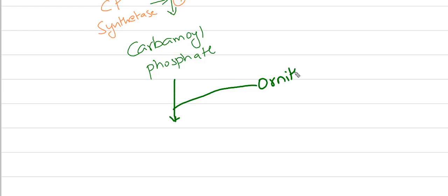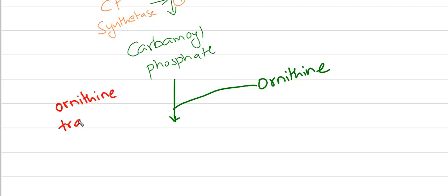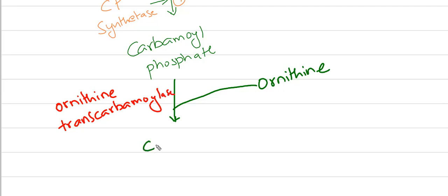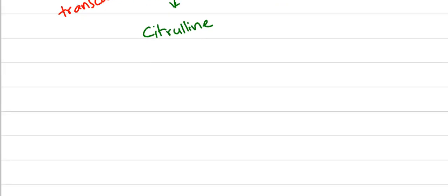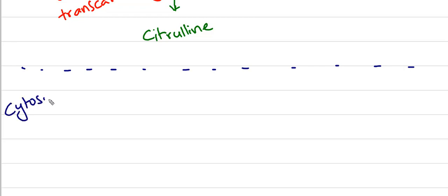Next, carbamoyl phosphate combines with ornithine. And in the presence of the enzyme ornithine transcarbamoylase, it forms citrulline. Citrulline now enters cytosol.